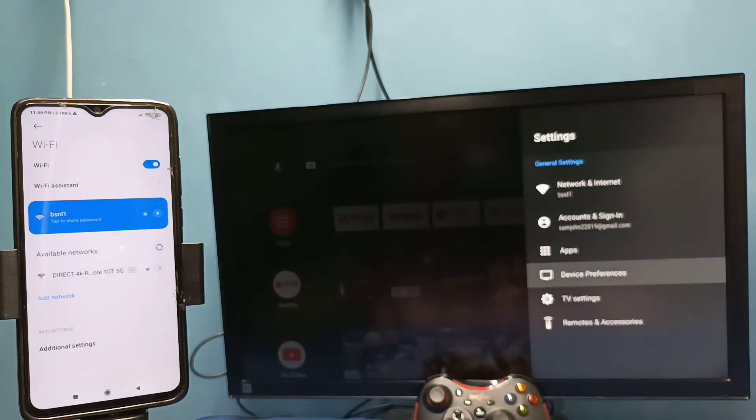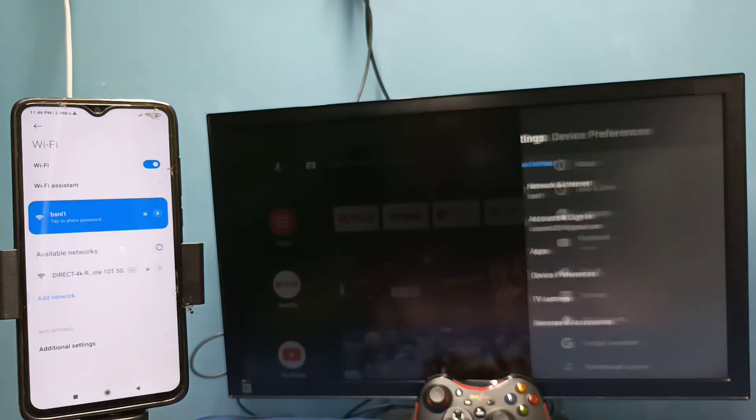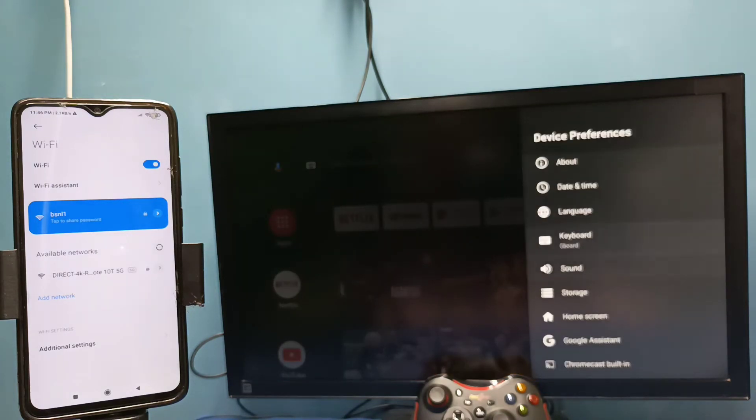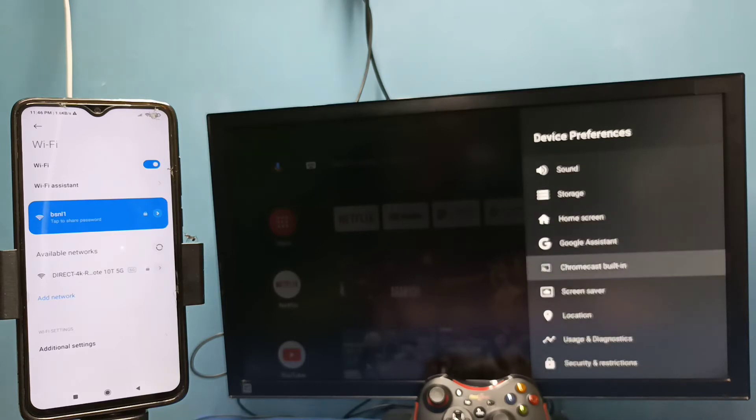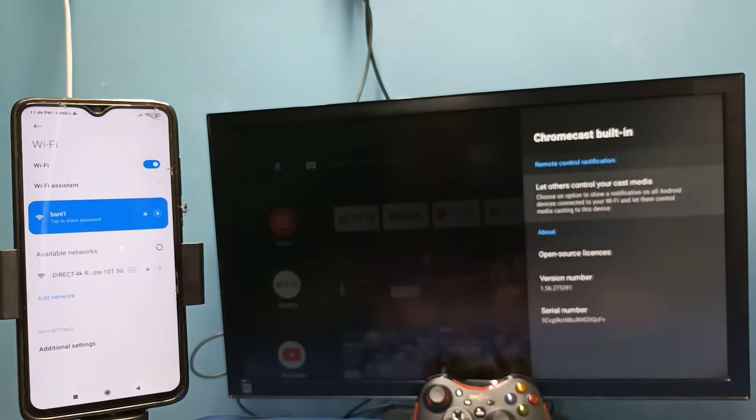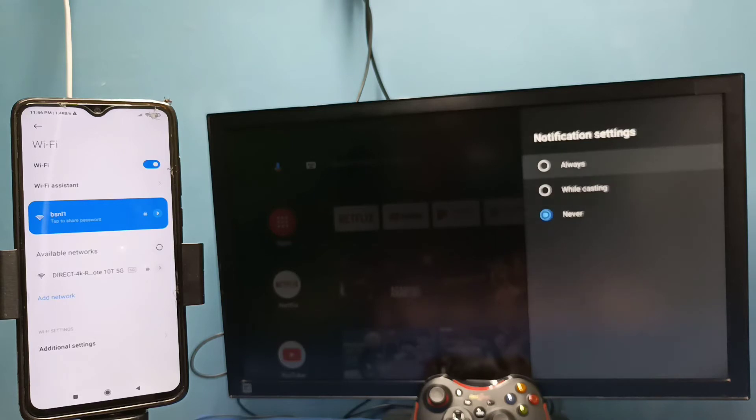Select Chromecast, then select 'let others control your cast media.' Here we need to select 'always.'